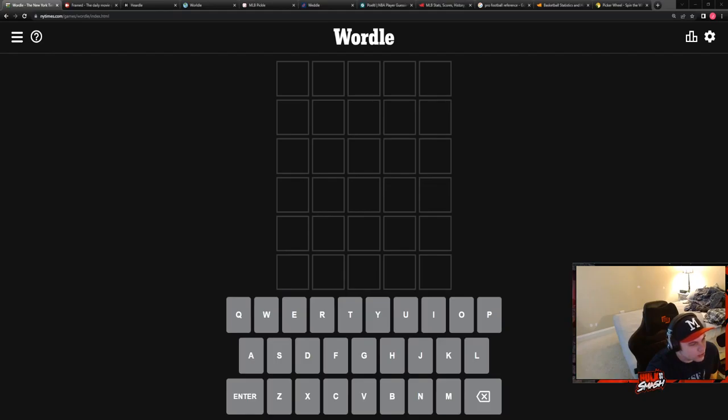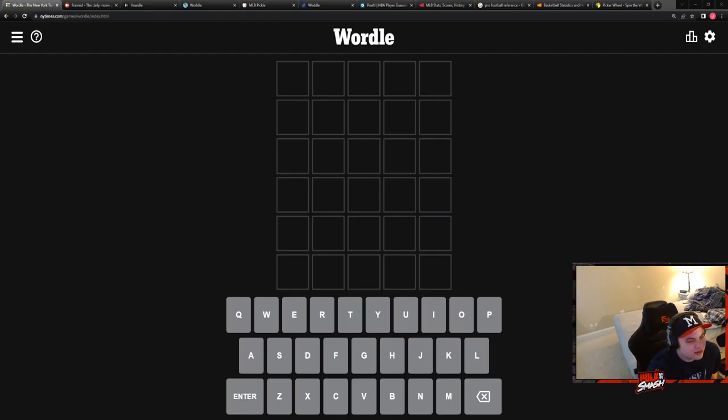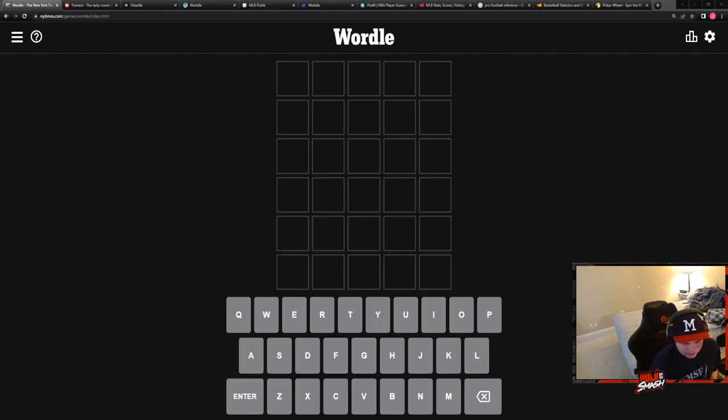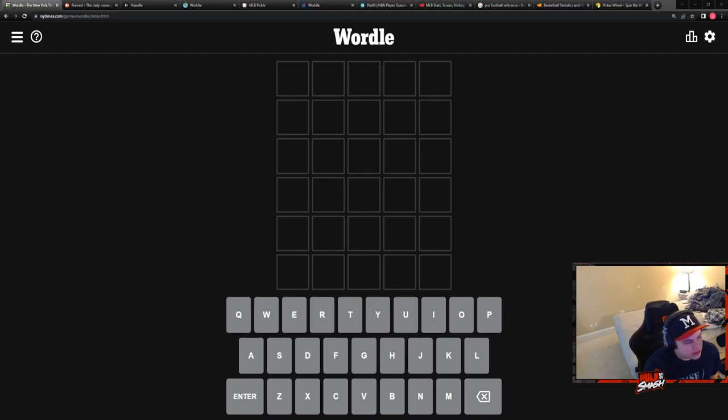Today I'm joined by the Squirtle Squad. Ryan and Colin are the Squirtle Squad. I might just call them that forever. They're like the Dudley brothers, but they're not really brothers because one's black and one's white. I used to play them on Smackdown versus Raw. I was actually a huge fan of the video game.